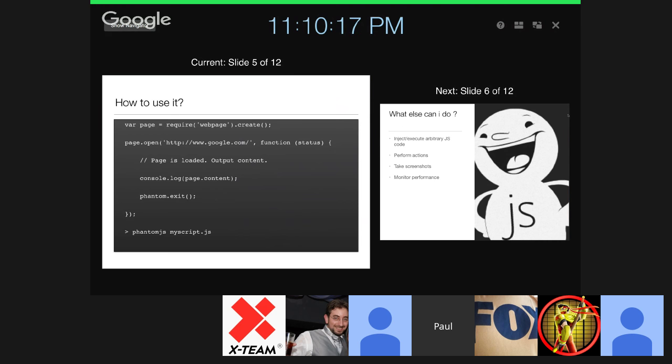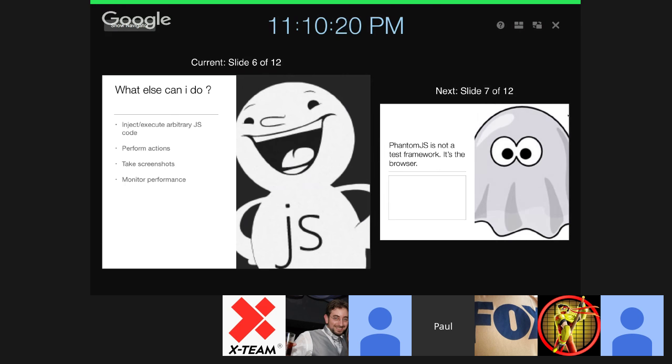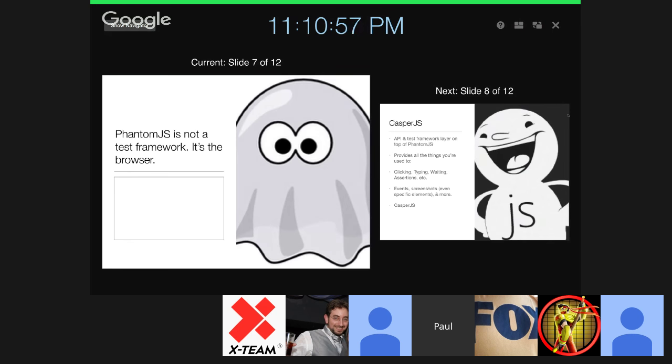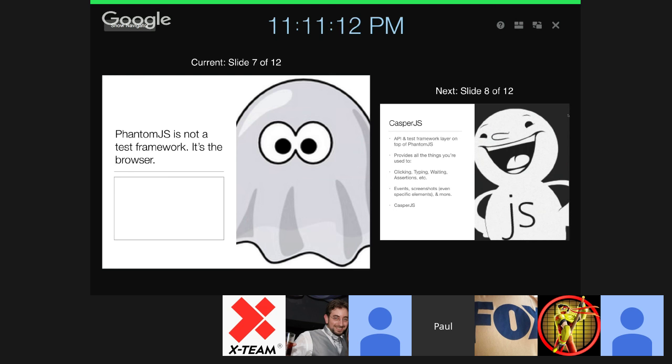What else can we do? We can use it for injection, execution of JavaScript codes, perform actions, take screenshots, monitor performance. In the demonstration later on, I will show you the commercial version of these technologies and the project that I did. One thing to remember: PhantomJS is not a test framework, it's a virtual browser, and this is very essential for CasperJS to execute its behaviors.